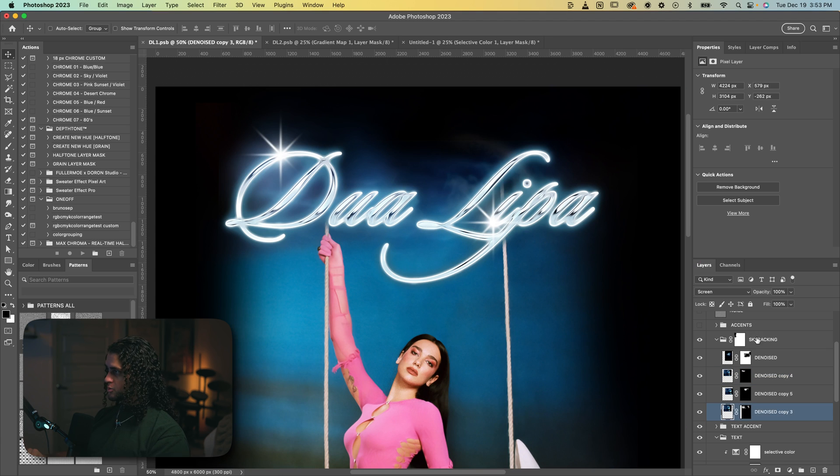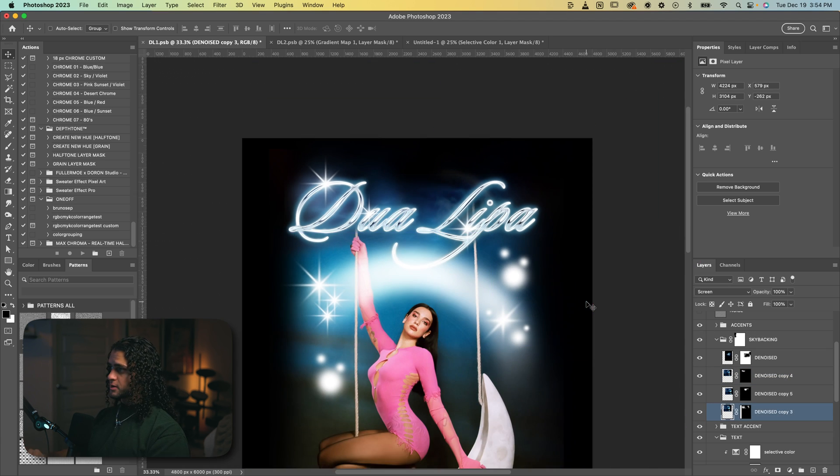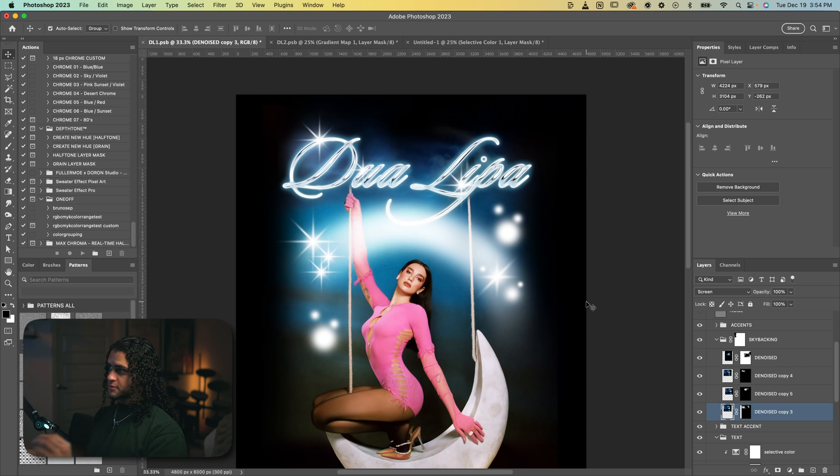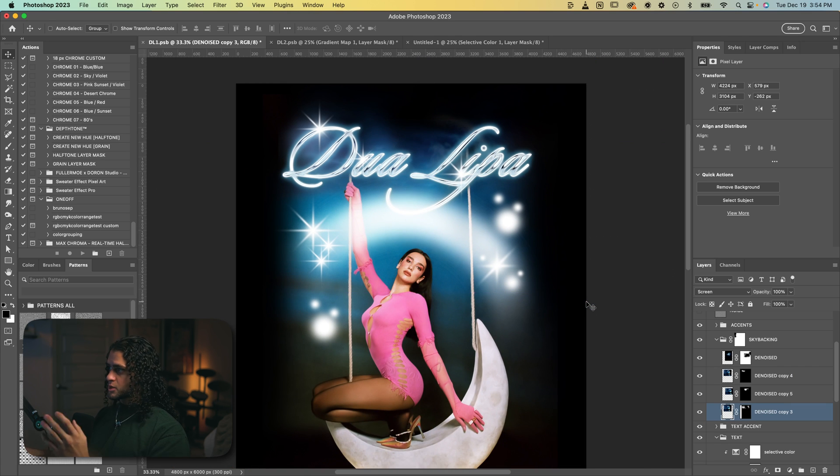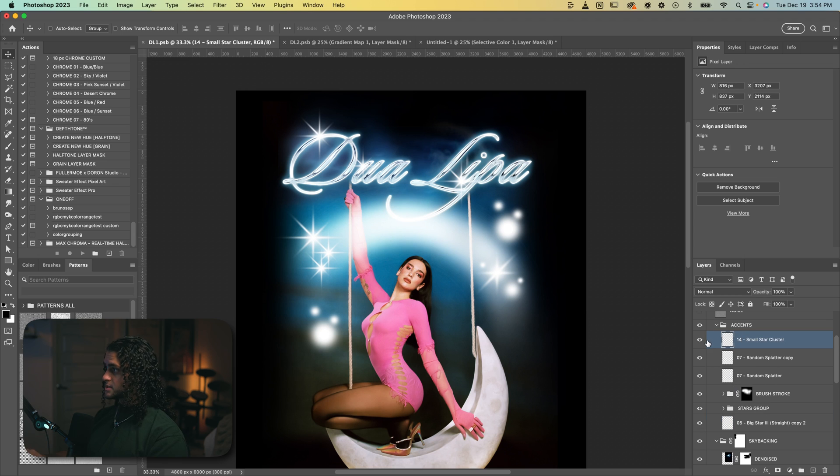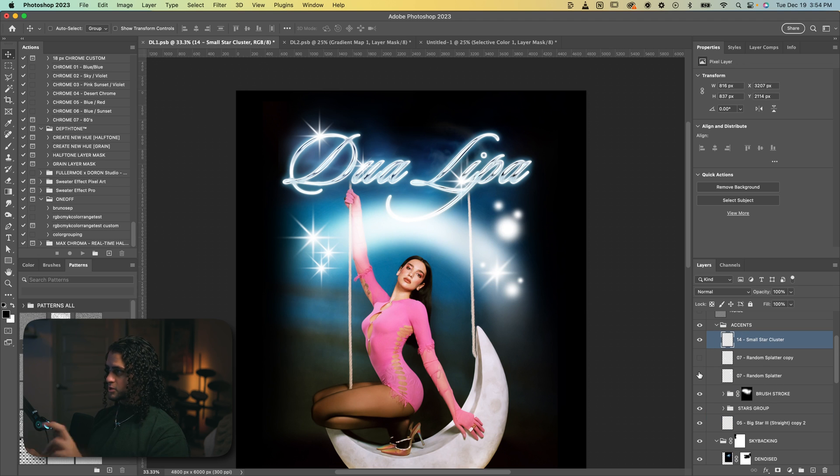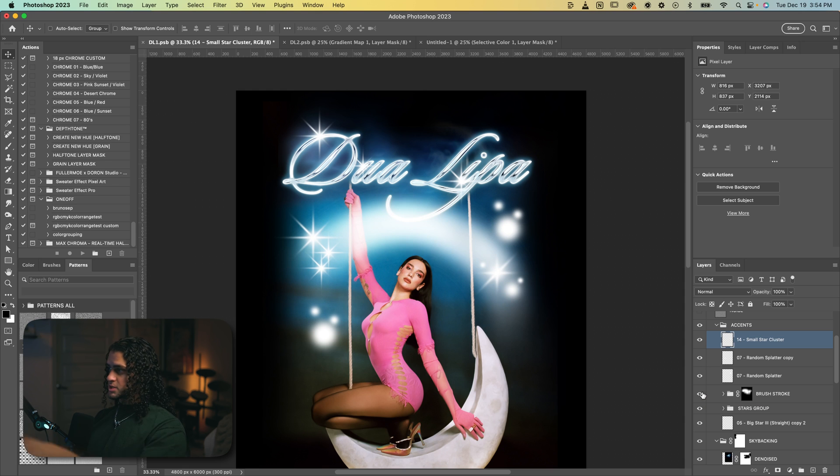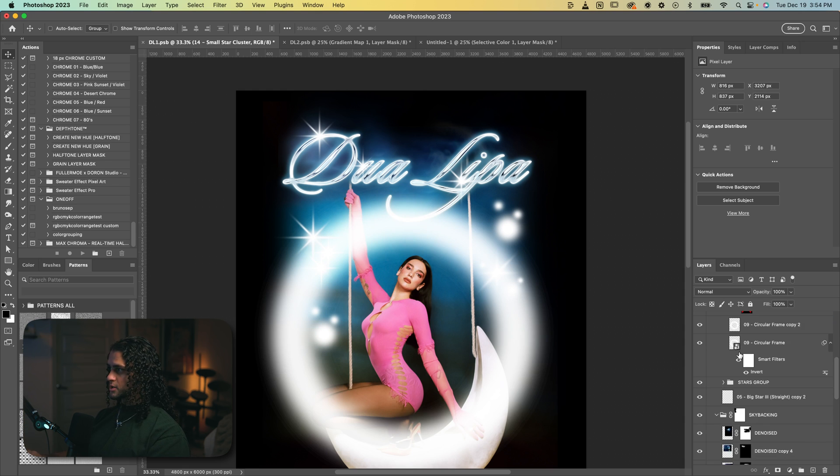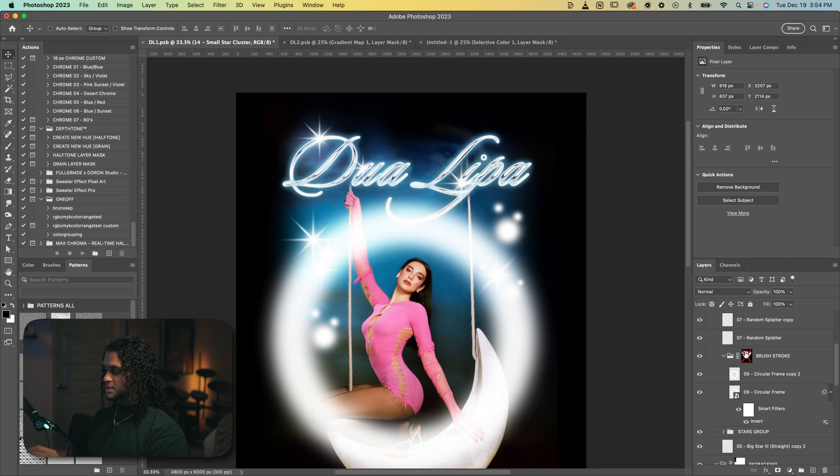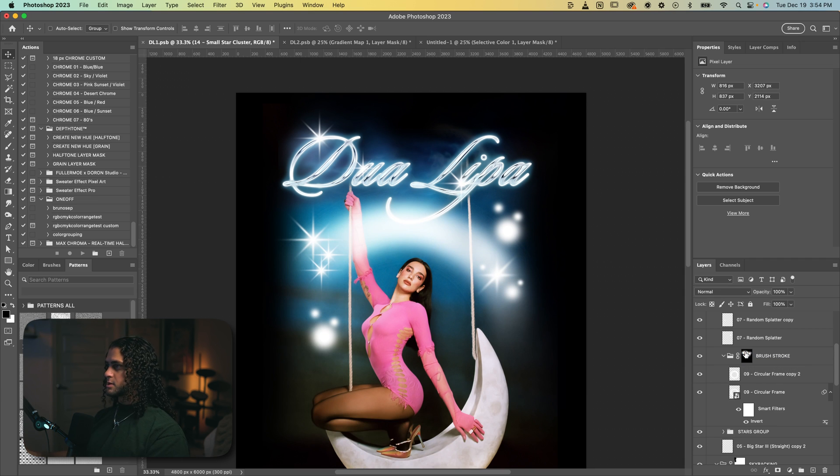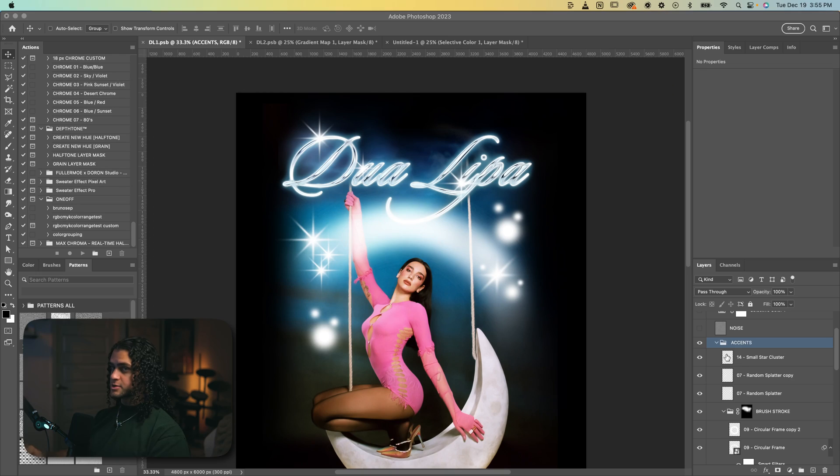Then all the way up here, we've got some more accents for the graphic. I believe these are also all from Fuller Moe's airbrush pack. We've got these clusters of stars around here, as well as these splatters, these airbrush splatters, and this brush stroke going around pretty much the top of the composition here, which was actually just a pretty huge circular airbrush frame. But then I masked it out alongside these stars to kind of make them look like shooting stars, which I thought was really cool.